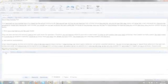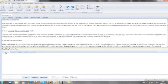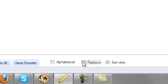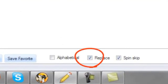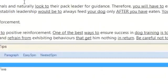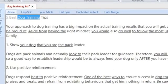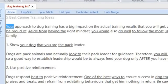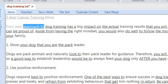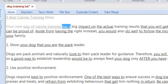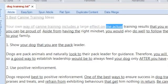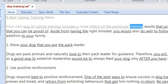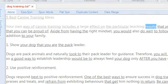For times when you only need one good rewrite of your article, there's a handy replace function. You work in the same way as you would to create multi-synonym spin tags, but with this function enabled the Best Spinner simply replaces your words with a single synonym, thereby completely rewriting your article.